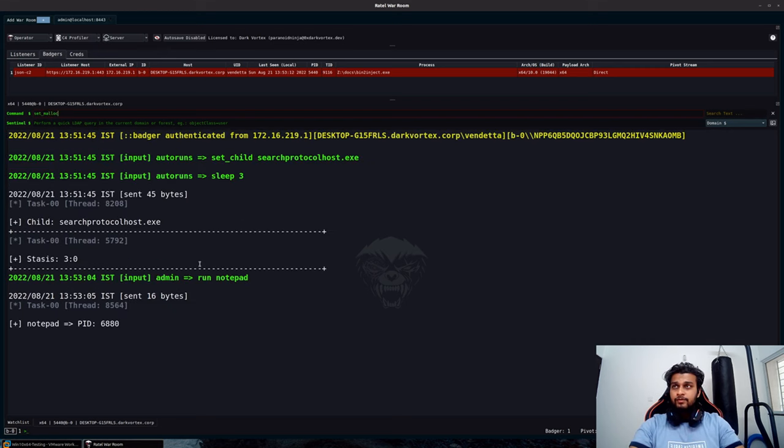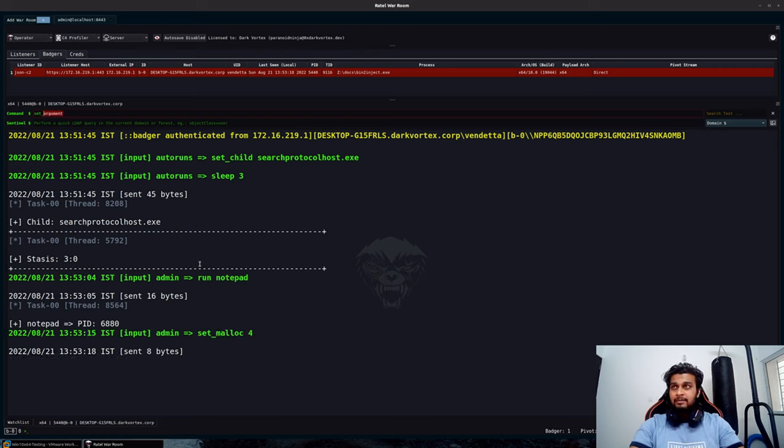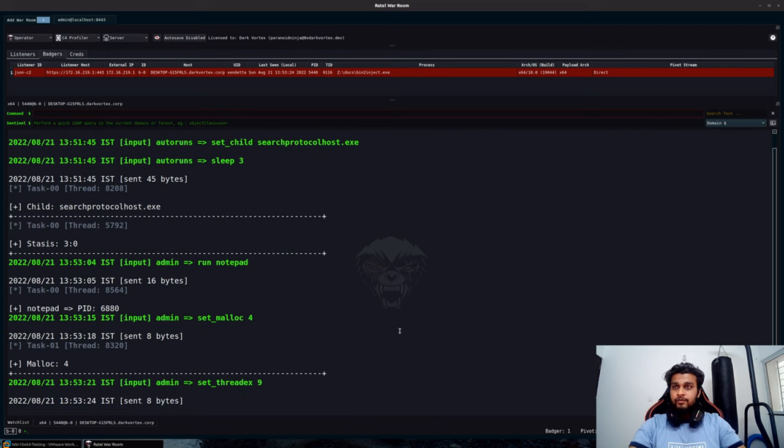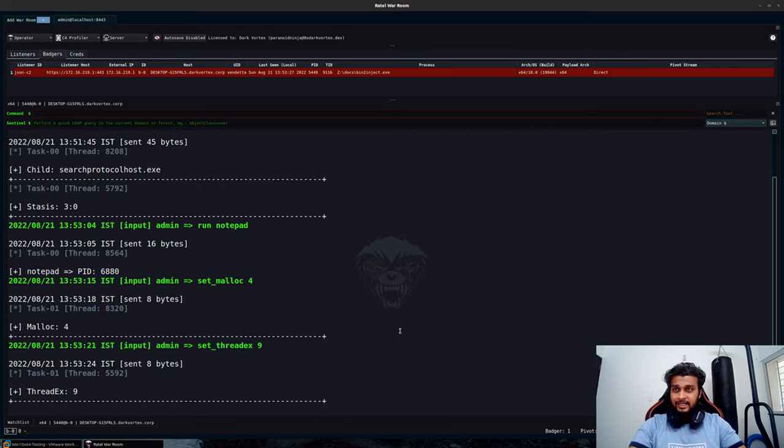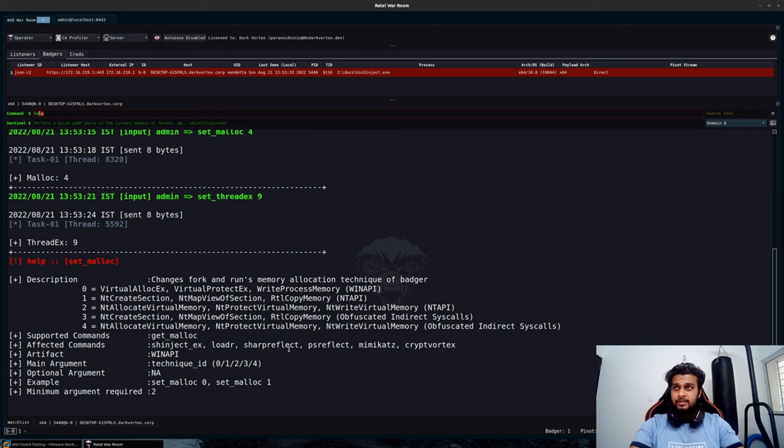I will just configure my malloc, that's my memory allocation technique as 4, and my thread execution technique as 9. Malloc is going to be our indirect VirtualAlloc, that's basically using the NTAPI syscall, and the SetThreadEx is your NtCreateThreadEx syscall in this case. A quick help should show you that information.